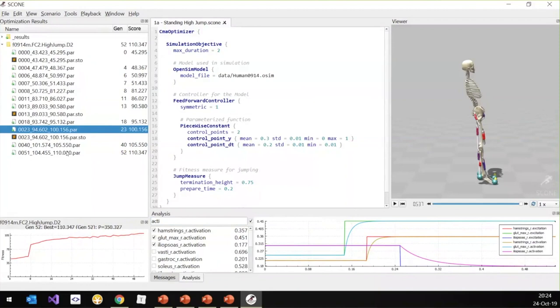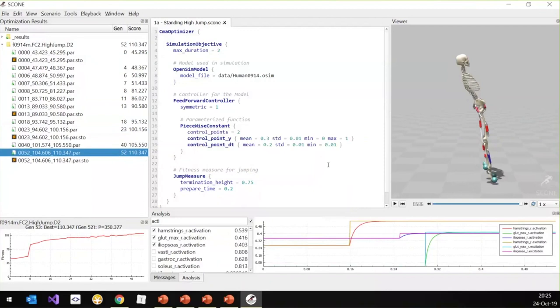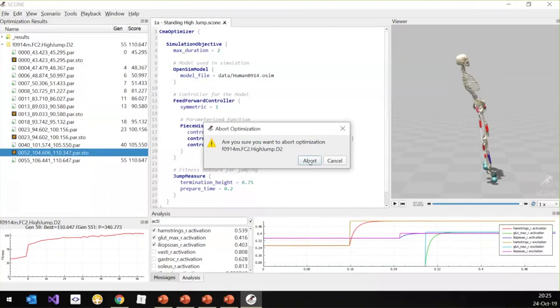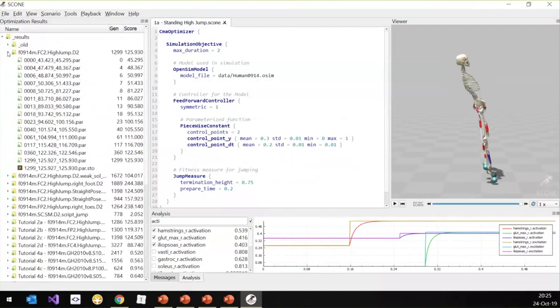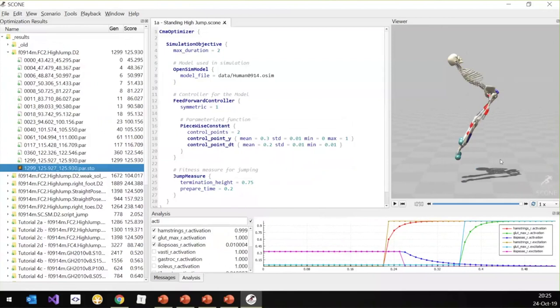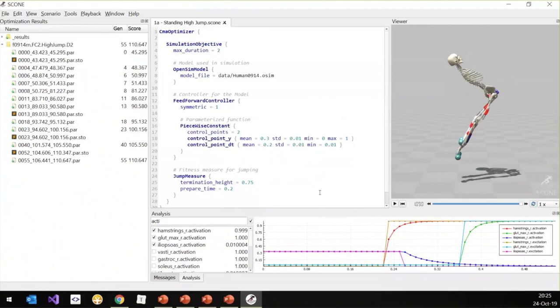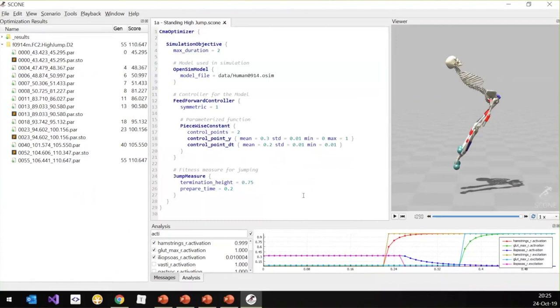One of the things you will notice once the simulation gets further along is that even though it starts jumping up nicely, it also starts leaning backward a lot. I'm actually going to stop the simulation and look at a previous result from this specific scenario. You will see that in the end, the final result is something like this — it will jump, but it will lean backwards all the way. This might not be what you want. You want a more realistic jump. So the question is, what can you do about it?